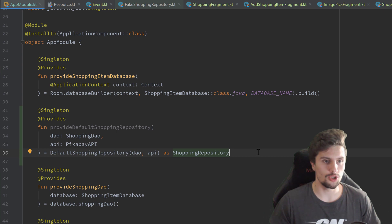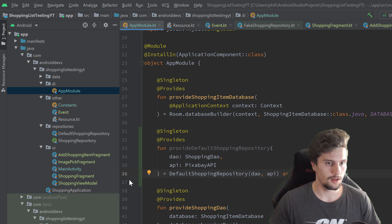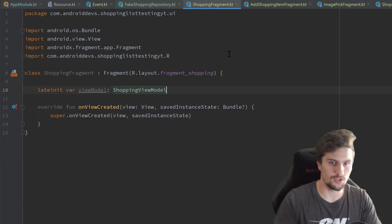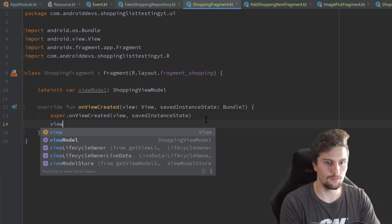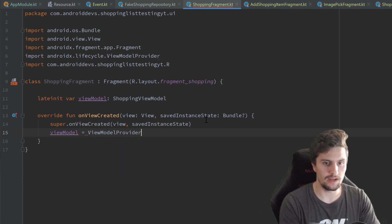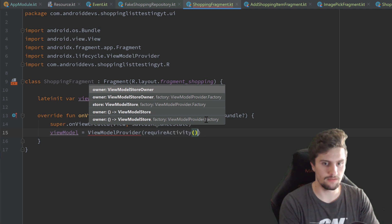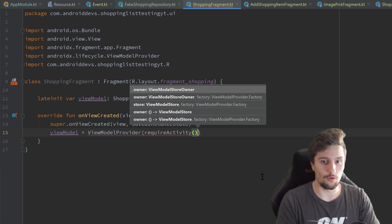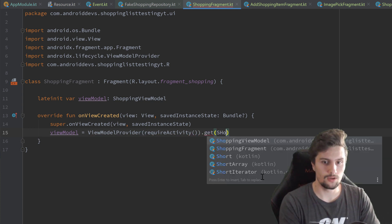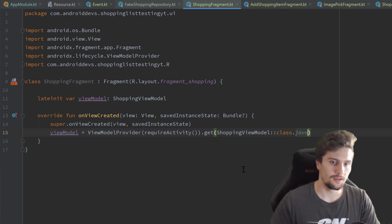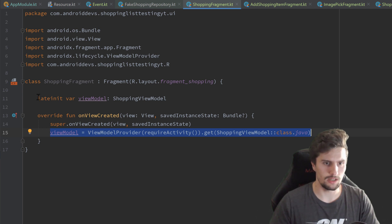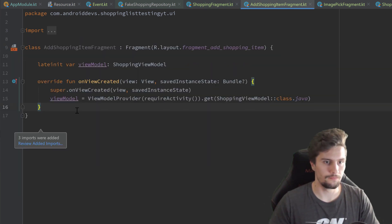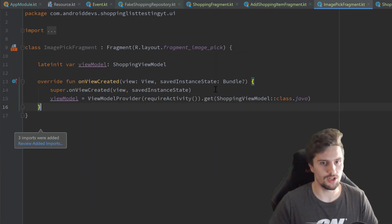Now we can actually instantiate this view model in all of our fragments, which is the last step for this video. Let's start in our shopping fragment, overwrite on view created, and create a lateinit var view model of type shopping view model. In here, we create that view model by writing view model equals view model provider, passing require activity as the owner — because we want to bind this view model to our activity so it survives if our fragments are destroyed — and call dot get passing shopping view model double colon class dot java. Then we copy that block and switch to our add shopping item fragment, paste it there, go to our image pick fragment, and paste it one more time.